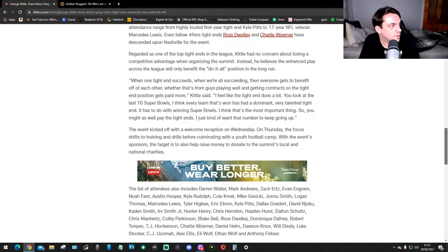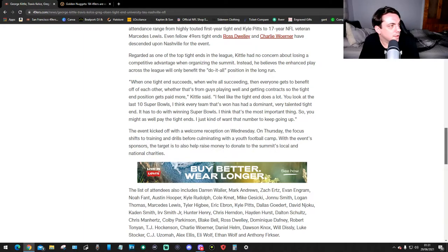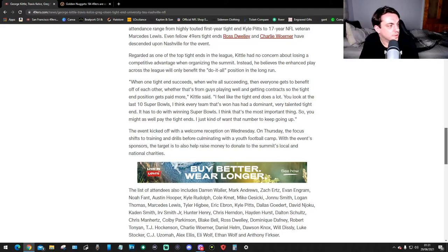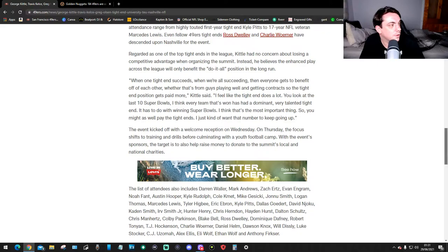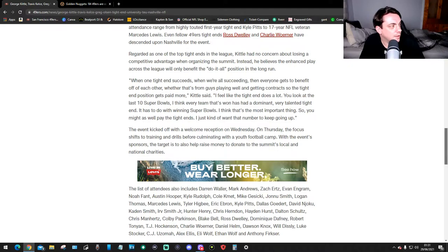Regarded as one of the top tight ends in the league, Kittle had no concern about losing a competitive advantage in organizing the summit. Instead, he believes the entire enhanced play across the league will only benefit the do-it-all position in the long run.